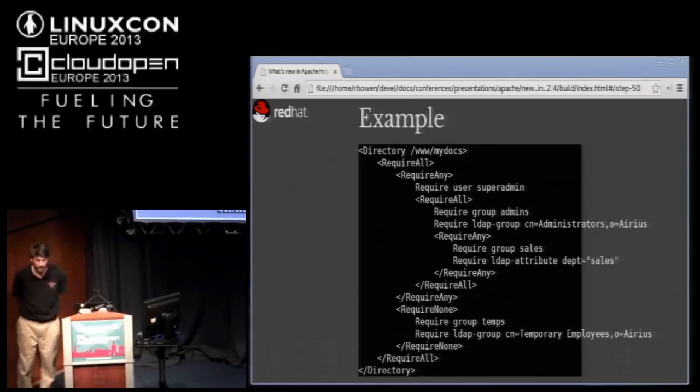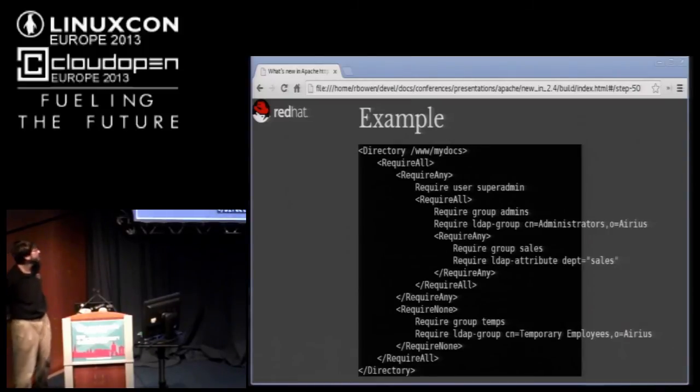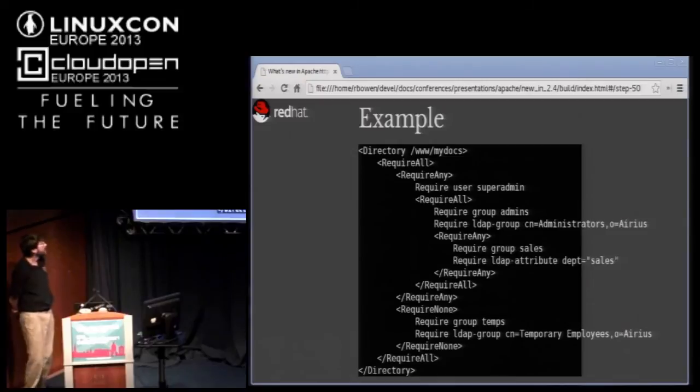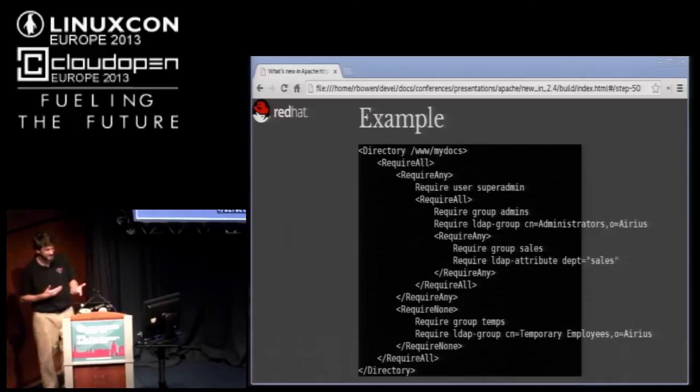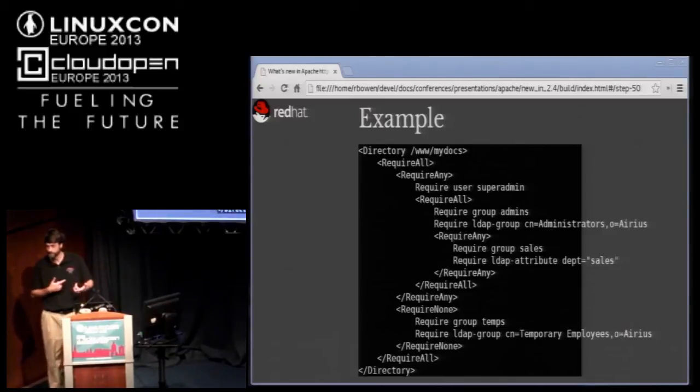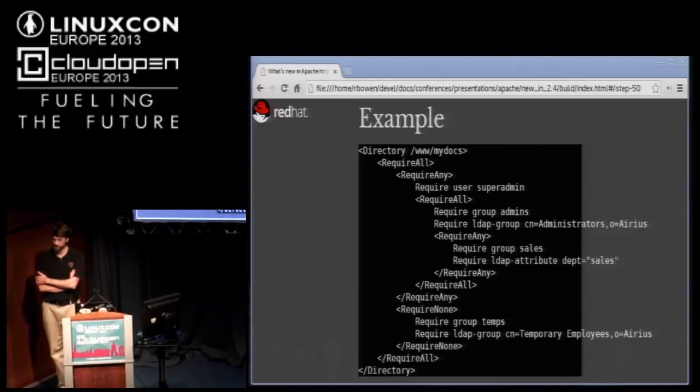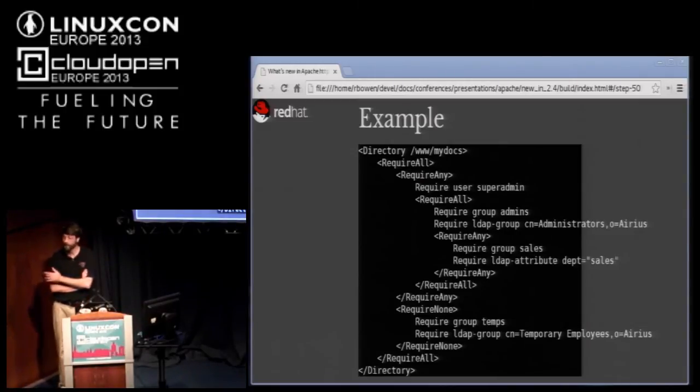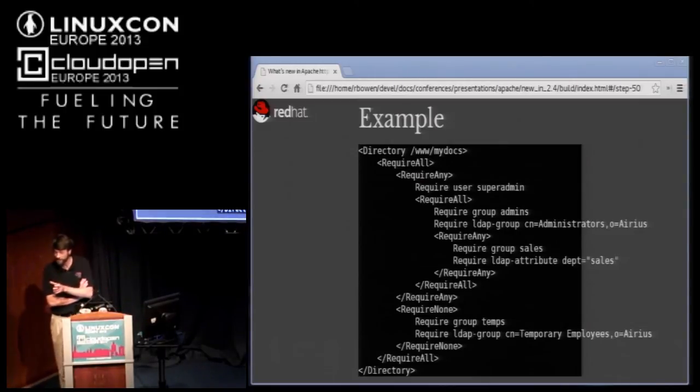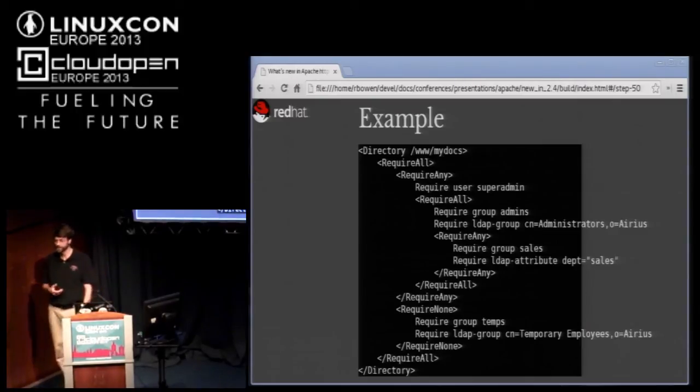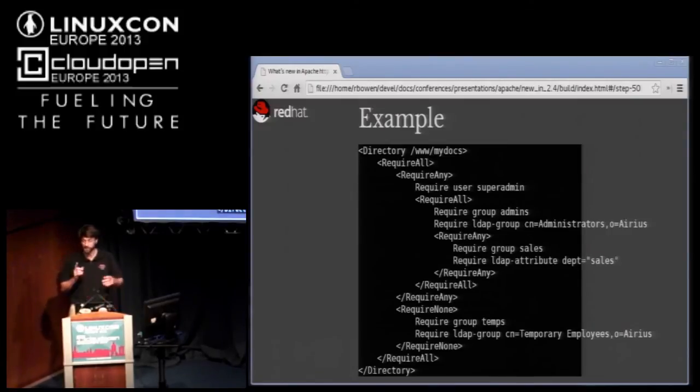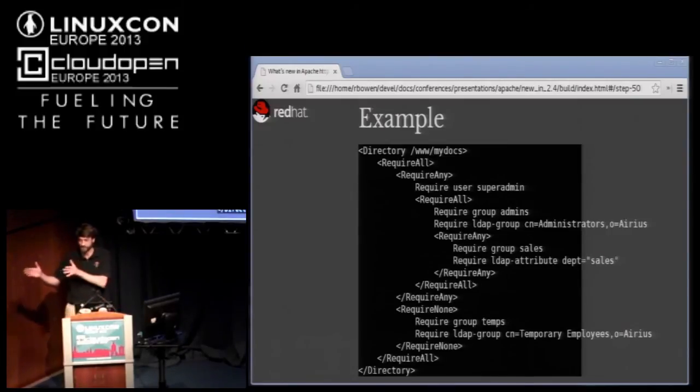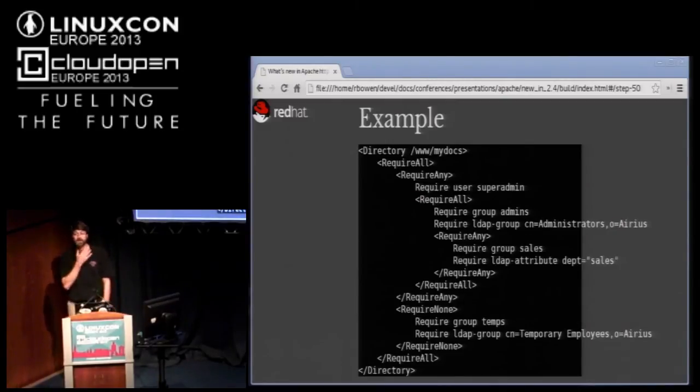The question is whether there's an and or syntax. The and syntax is the require all and the or syntax - in the expression evaluator? Yes, I'm sorry, I misunderstood. Yes, the expression evaluator does have an explicit and syntax and so you could put in the expression several different statements and just put a literal and between them.